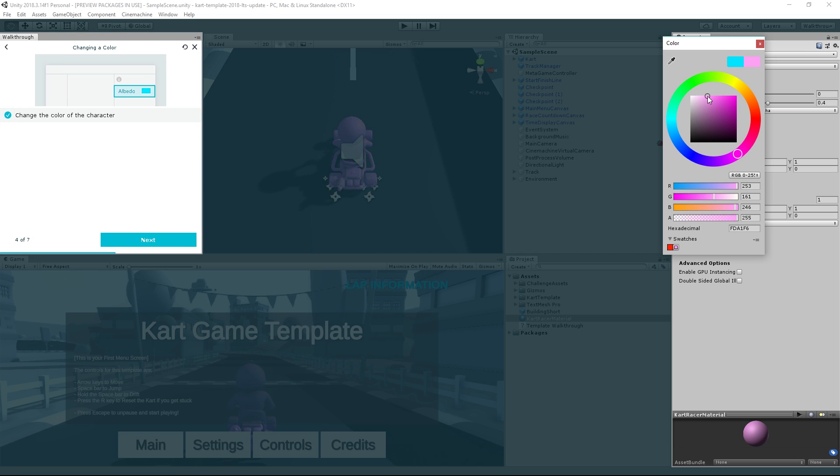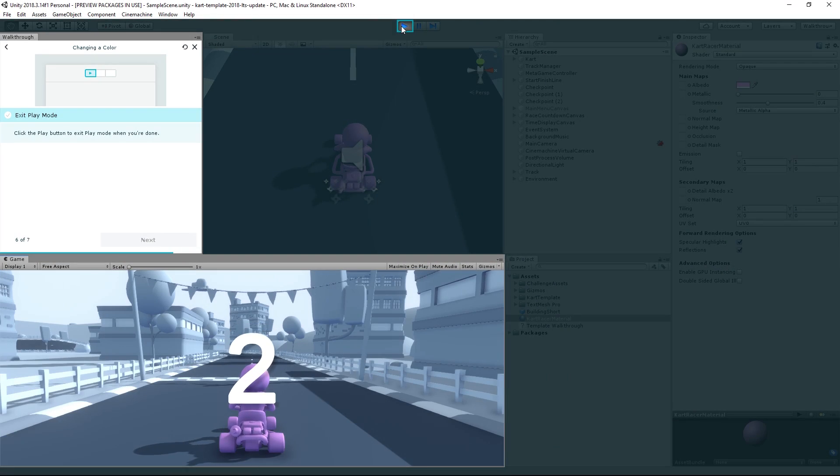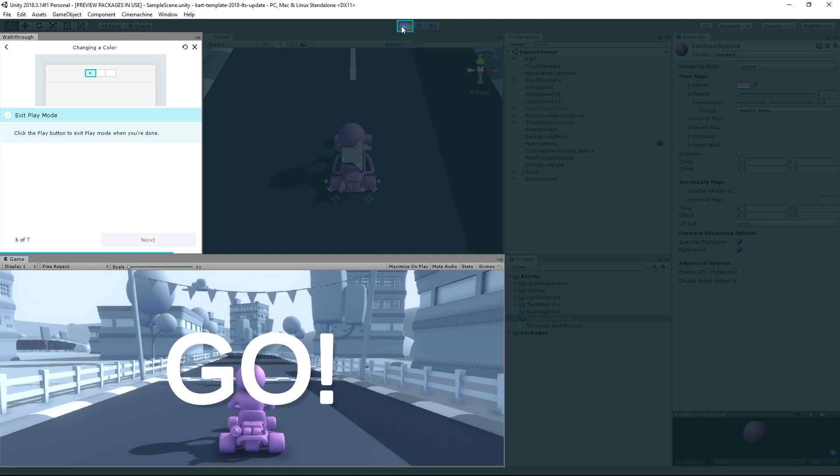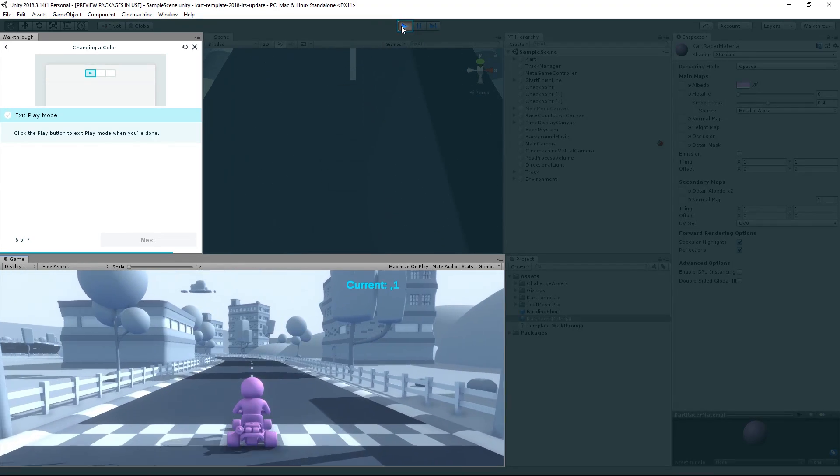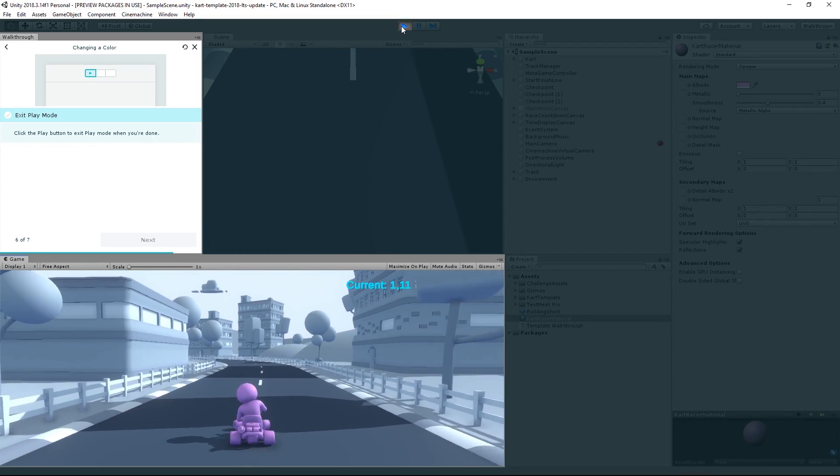I'm going to try a nice pink for mine. Gorgeous! Next! Now that our cart is a much more attractive pink color, let's see if that improves my driving by testing our game in play mode. Our cart looks great and drives just about the same.